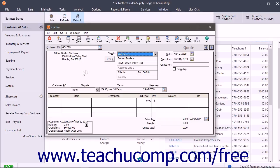If you plan on printing the quote, leave the quote number field blank. If you manually created a quote and are just recording it in Sage 50, then enter the quote number you gave to the customer into the quote number field.